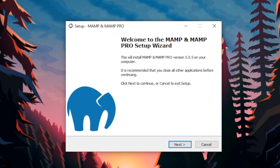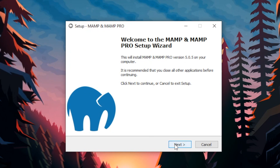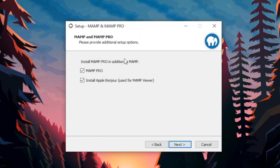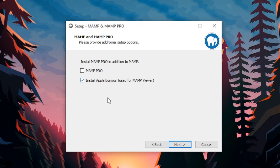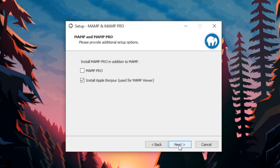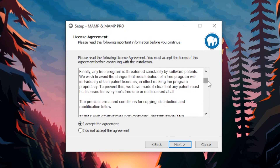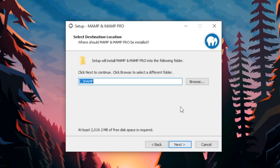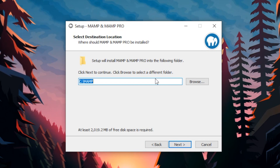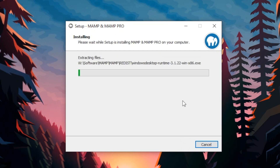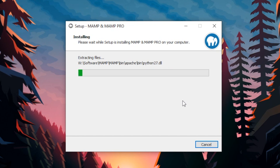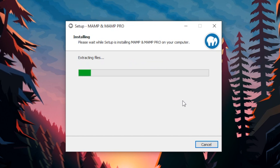MAMP is installed and has opened into the setup wizard. Just follow the steps and install it. Click Next, and we don't want to install MAMP Pro — that's the paid version, we don't need that. Untick MAMP Pro and leave Install Apple Bonjour ticked. Click Next, agree to the license, choose a location on your computer, then follow through with Next, Next, and Install. Very simple, and I'm sure you've already done this when installing other applications.